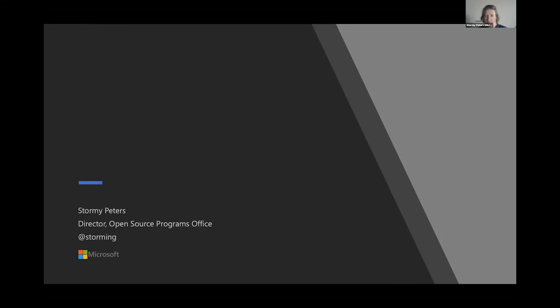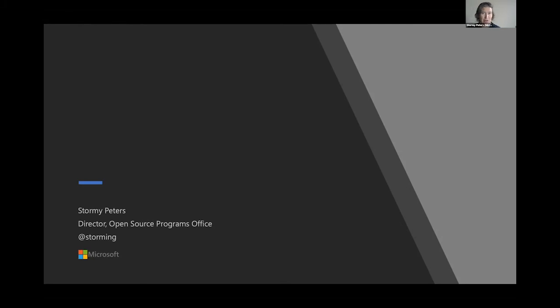The next question is: what is the chance that Windows will have a Linux kernel? I can't speak to that — as I said, all business units at Microsoft make their own open source strategies. I haven't heard that, but you'd have to ask somebody from the Windows group.